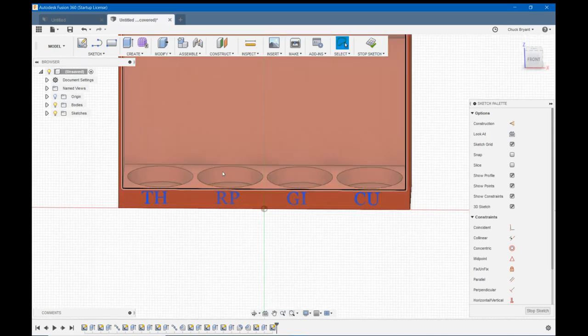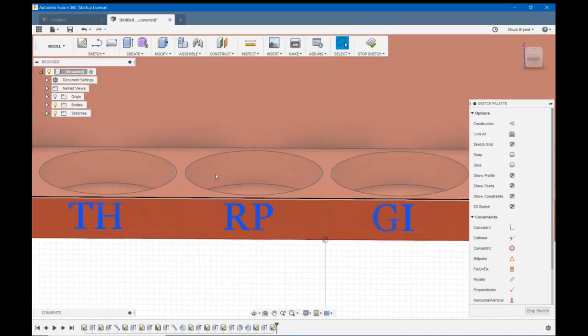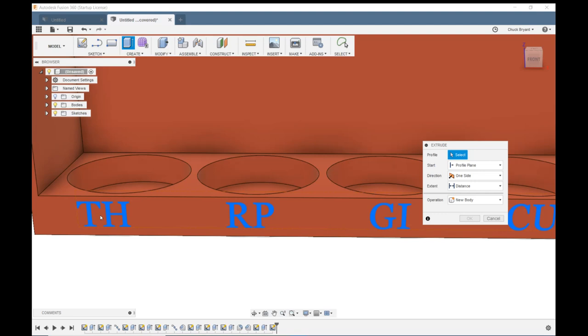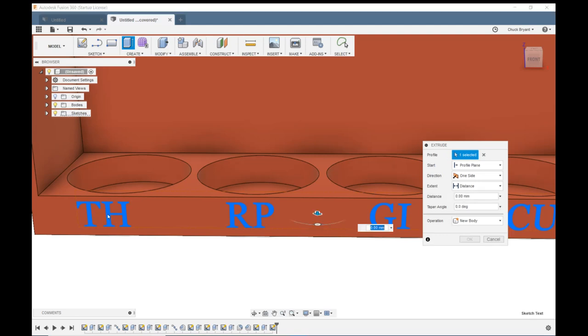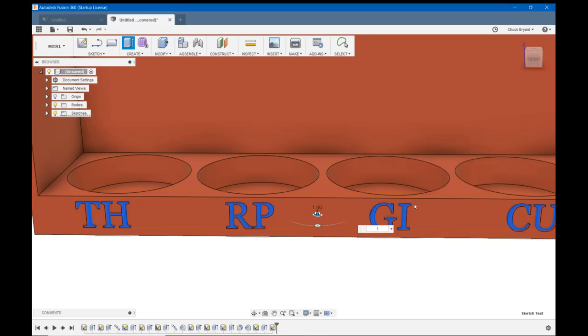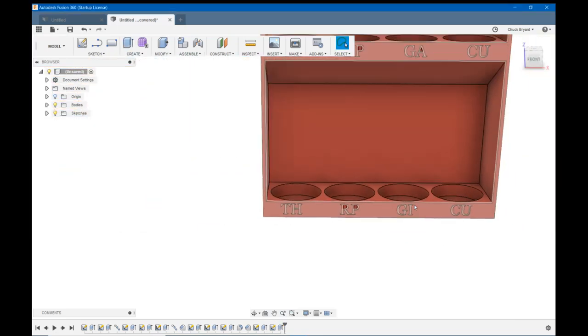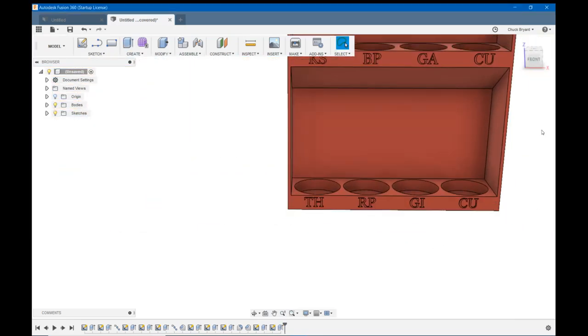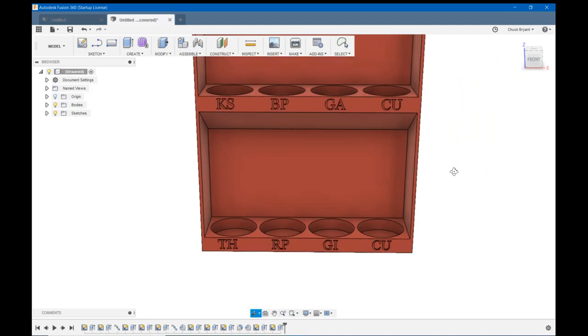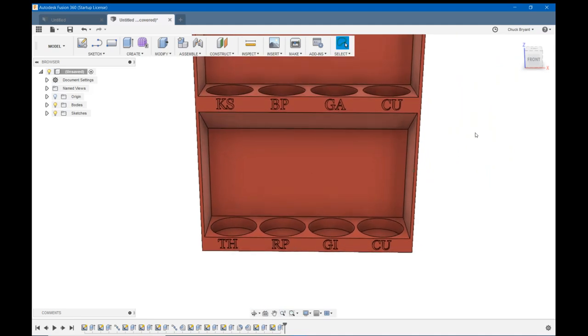And let's zoom in a bit. Let's hit E to extrude. Let's click on any one of my letters and 1 millimeter and OK. All right. There's my lettering. That wasn't too bad at all, was it?